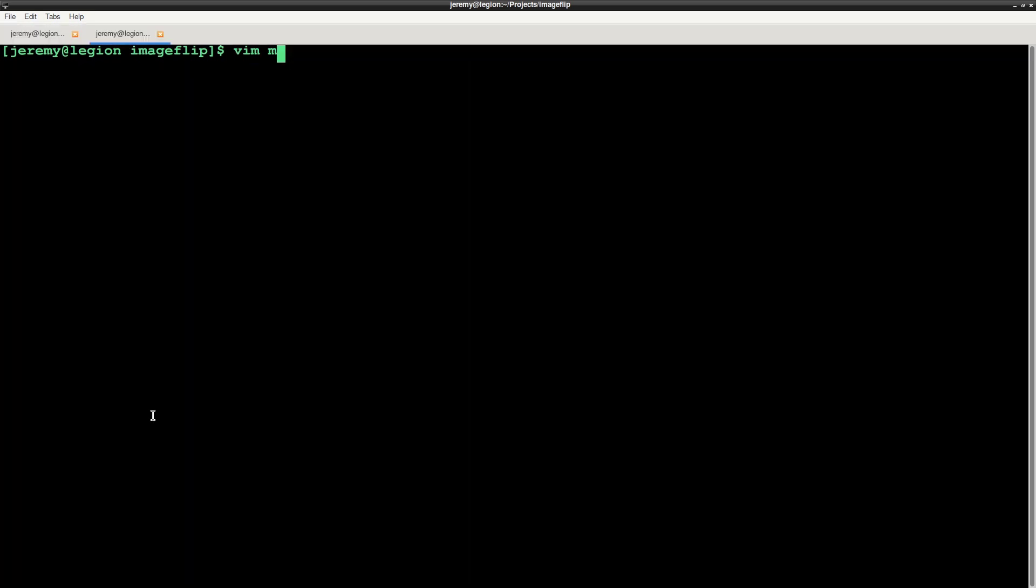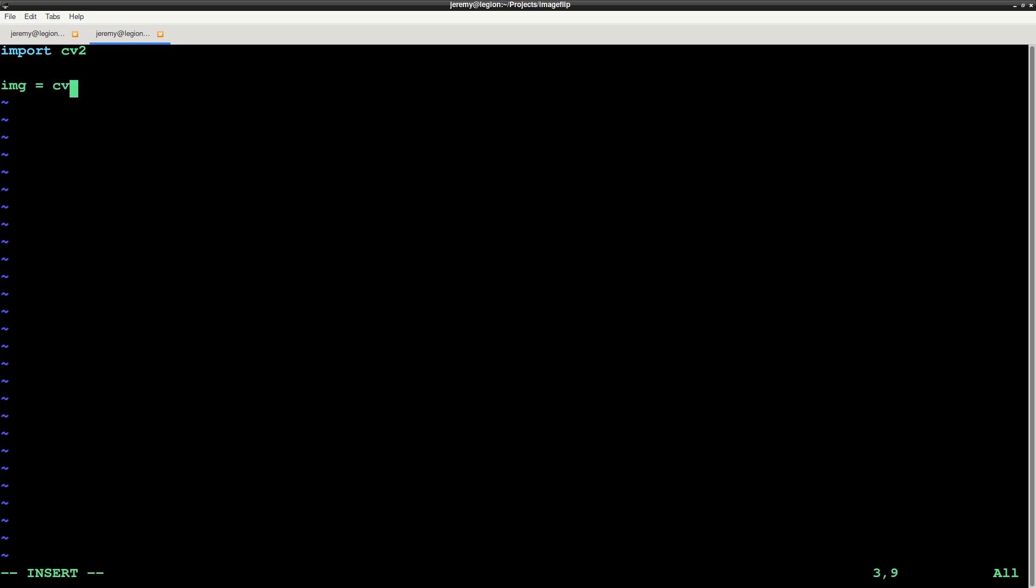Now we need to load the image into OpenCV. Create a file named main.py. We will import OpenCV and then use the imread function to read in an image.